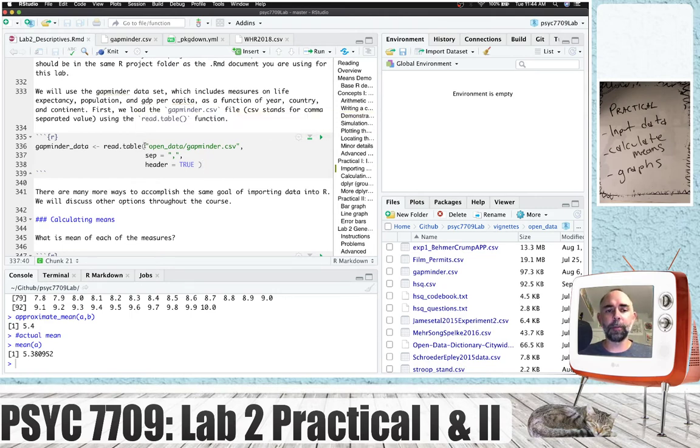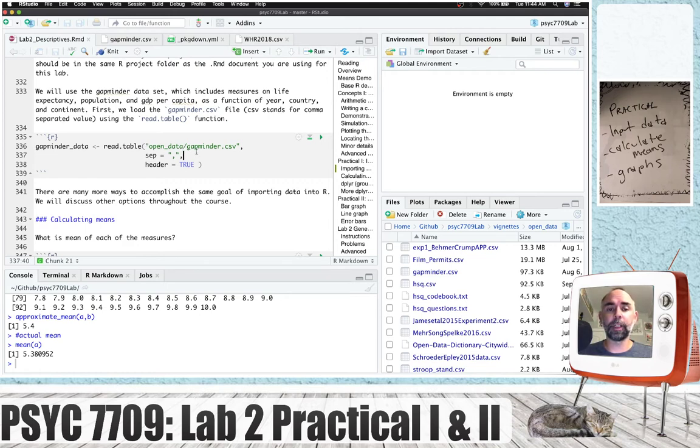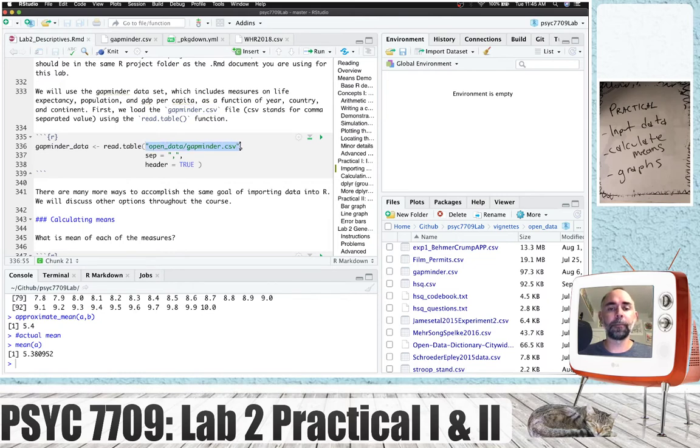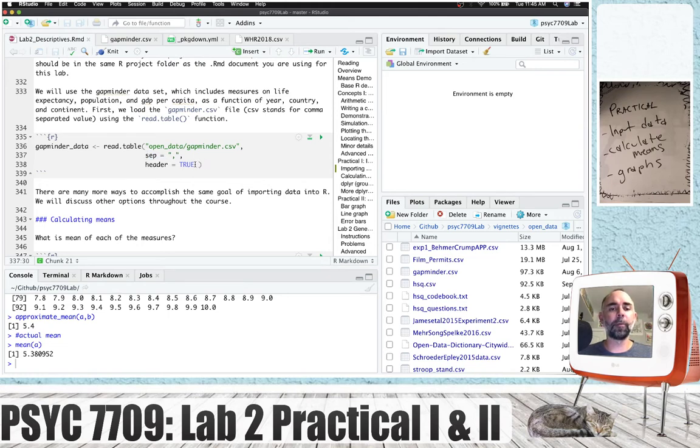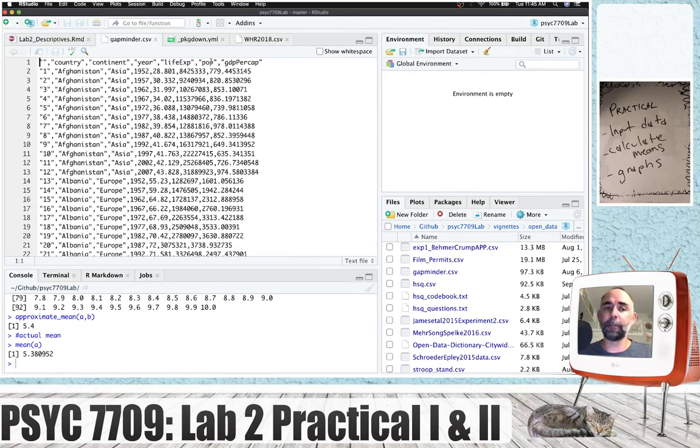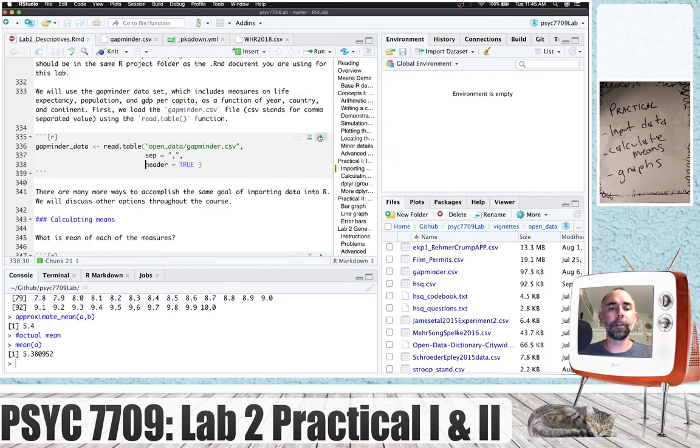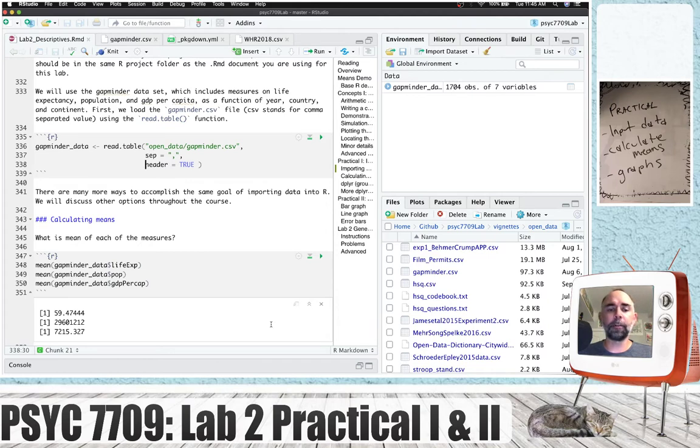And we can use the read.table function to load this into R. This function requires that we first specify the name of the file and its location. So it is located in the open underscore data folder slash and the name of the file is gapminder.csv. We put that in quotes. The separator between all the elements is a comma so we define that here so it will separate those elements out for us. And we're giving the command header equals true. And if you look at the top you can see that we've got some headers for our columns: country, continent, year, life expectancy, population, and GDP per capita. So if we run this we've now loaded in the csv file as a data frame called gapminder underscore data.